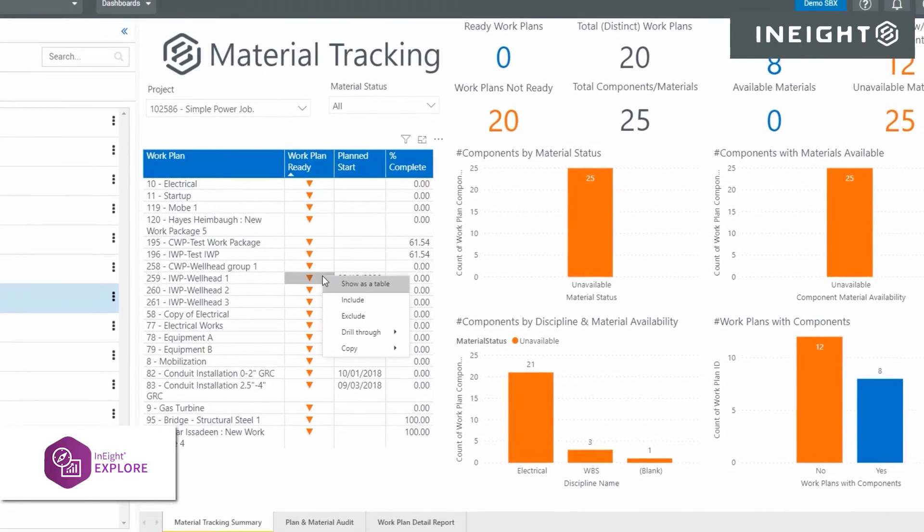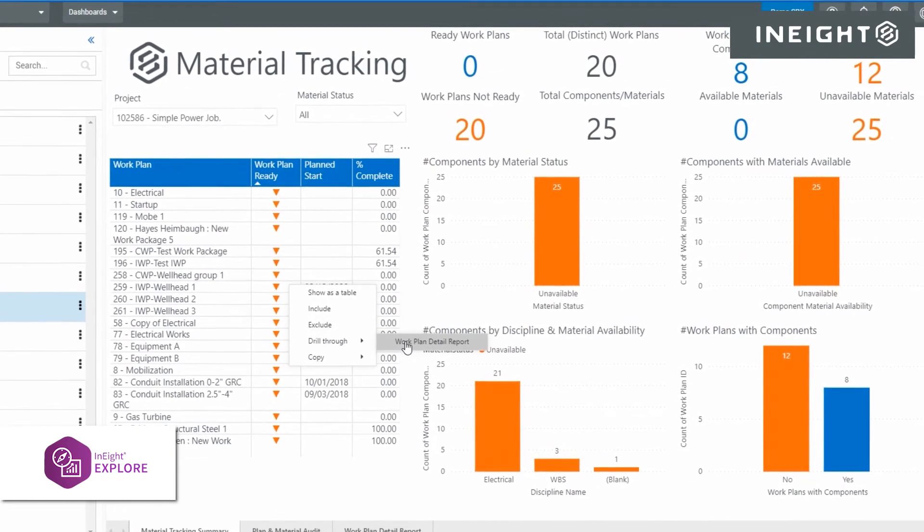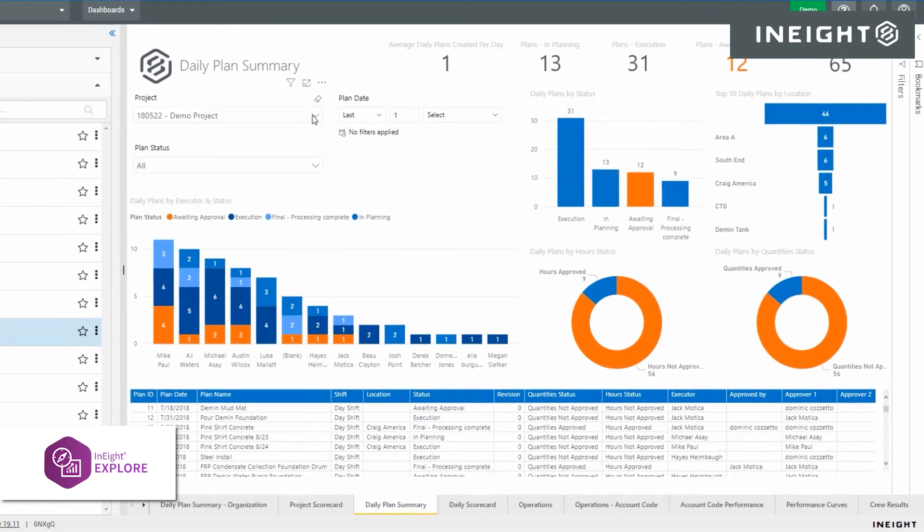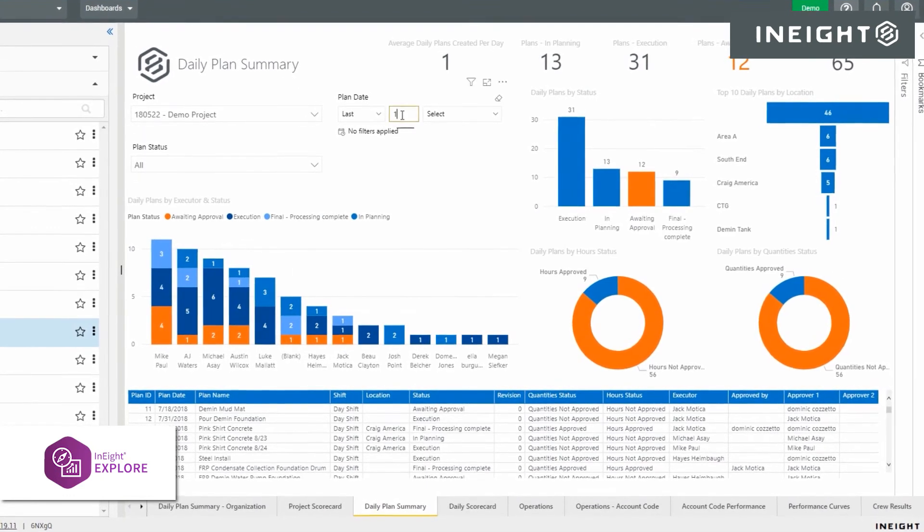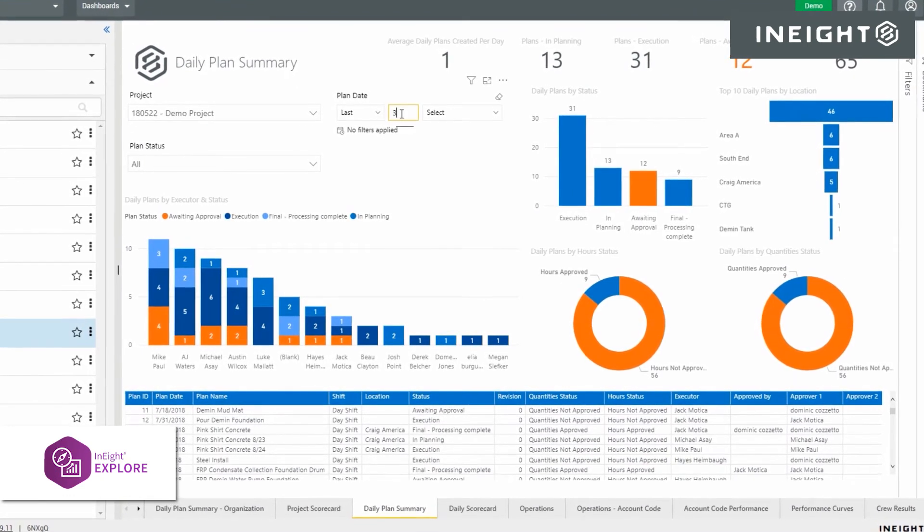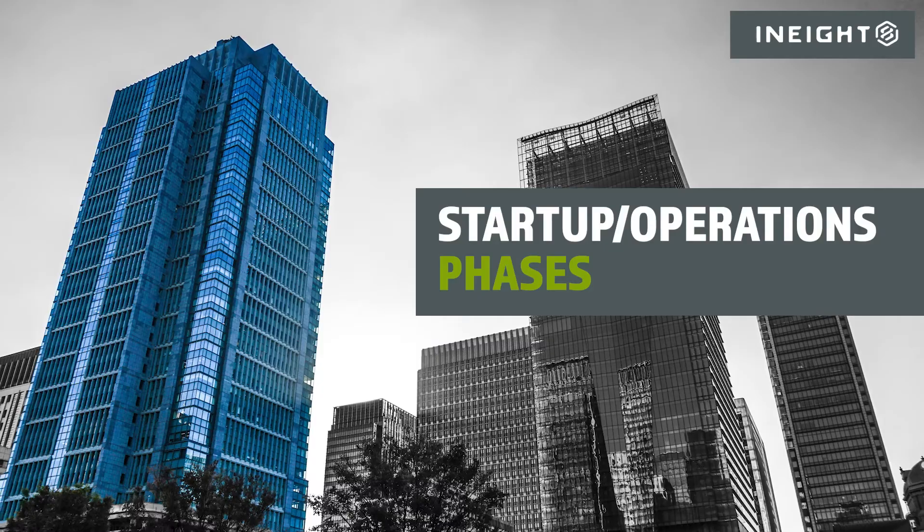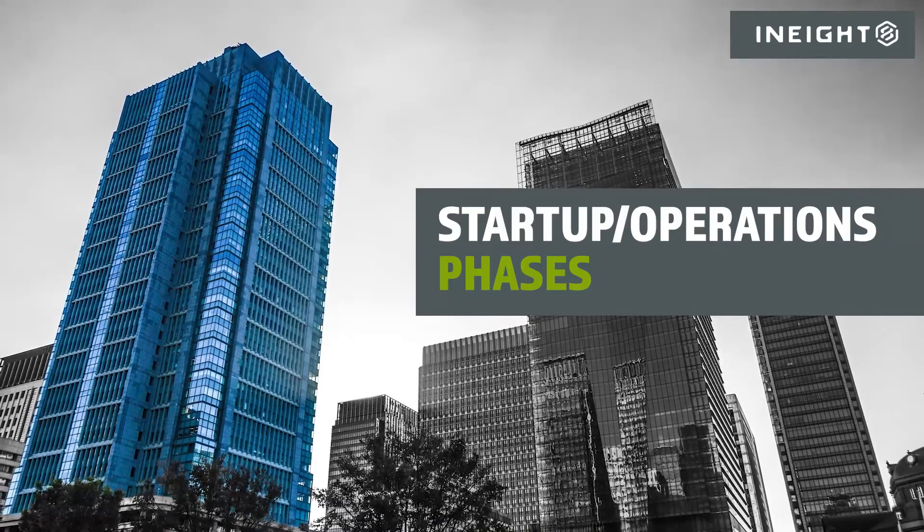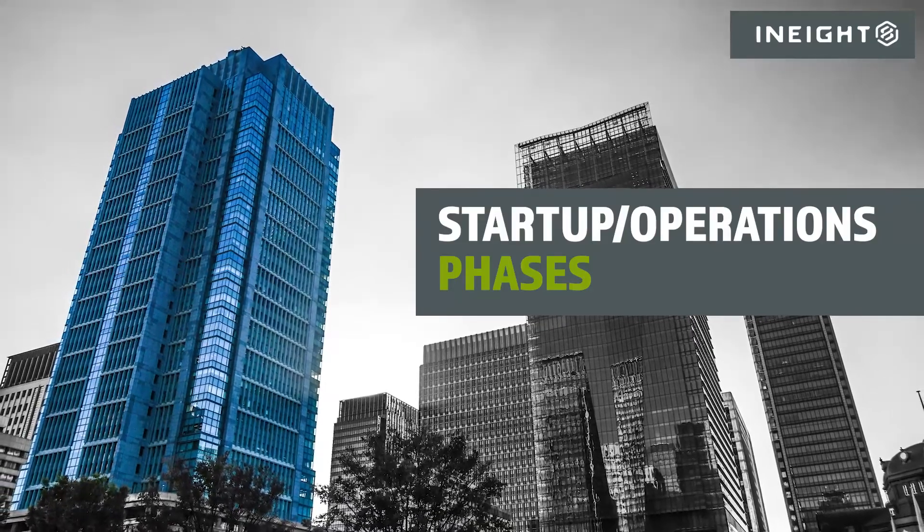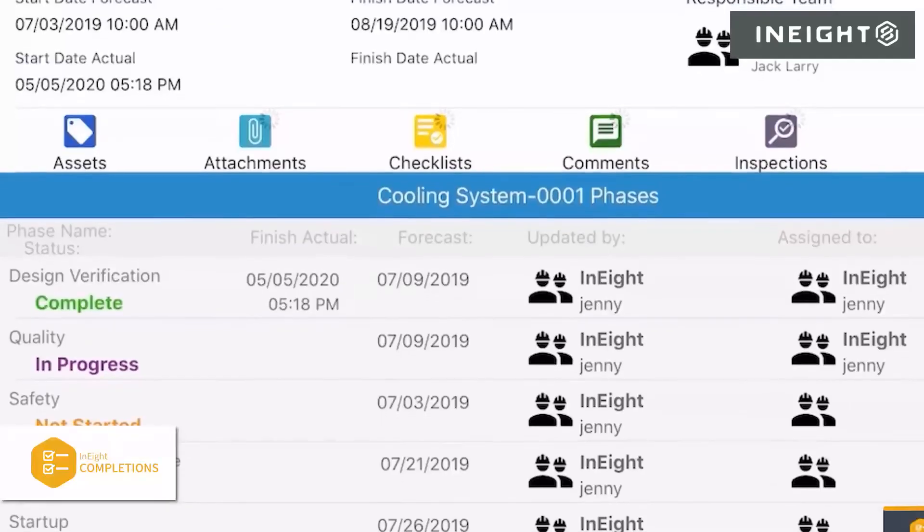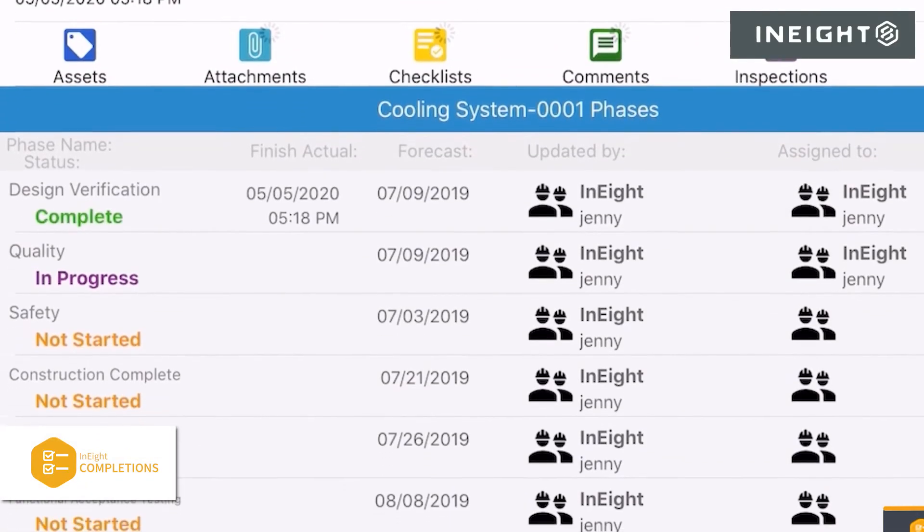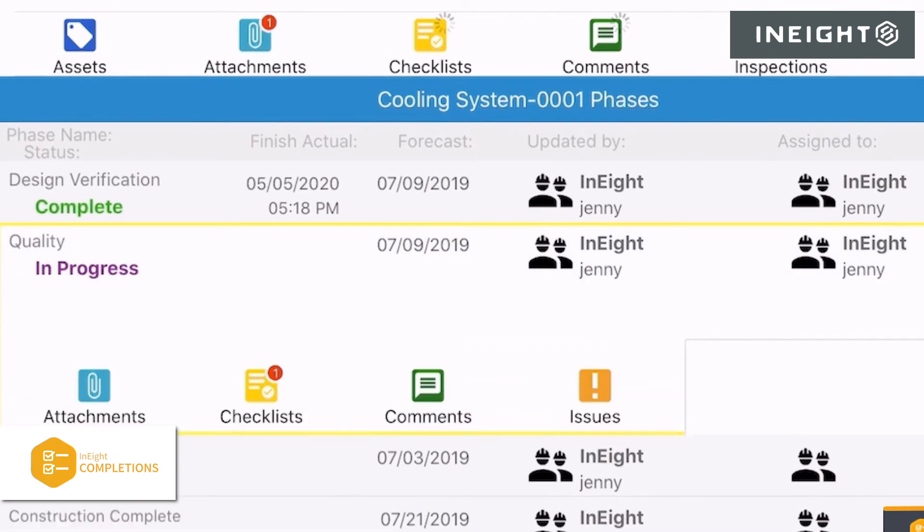Through project reporting and dashboards, you can share all planning and execution data with relevant stakeholders to keep the project on track for both cost and budget. During the startup and operations phases, our solutions can be used for final quality inspections and checklists to log issues as needed.